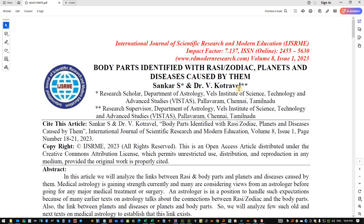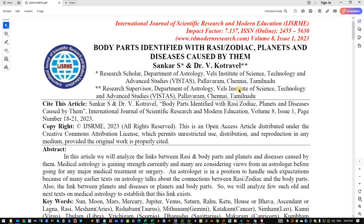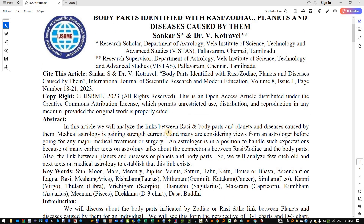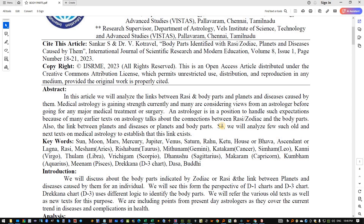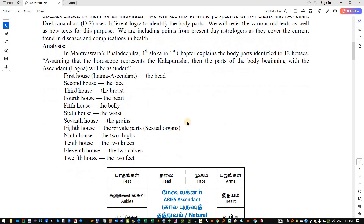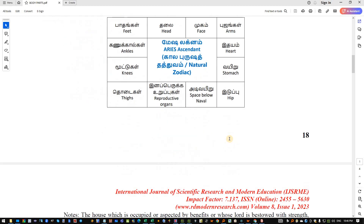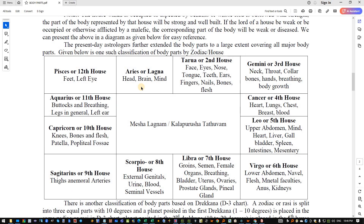I thought let me read through it and see if this can be made easy by making a tool for this. The idea here is that in this article they analyze the links between Rasis and the body parts, and the planets and the diseases caused by them. You can read through these freely available open access articles. We know that each sign has associated with it a body part.